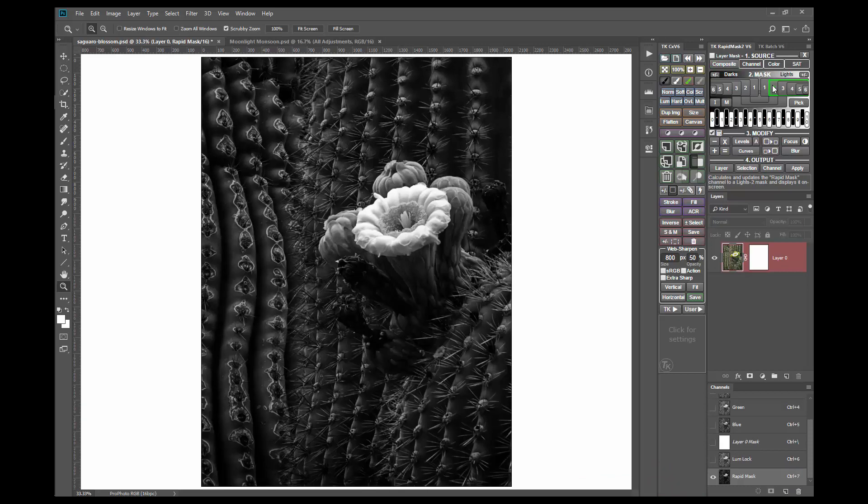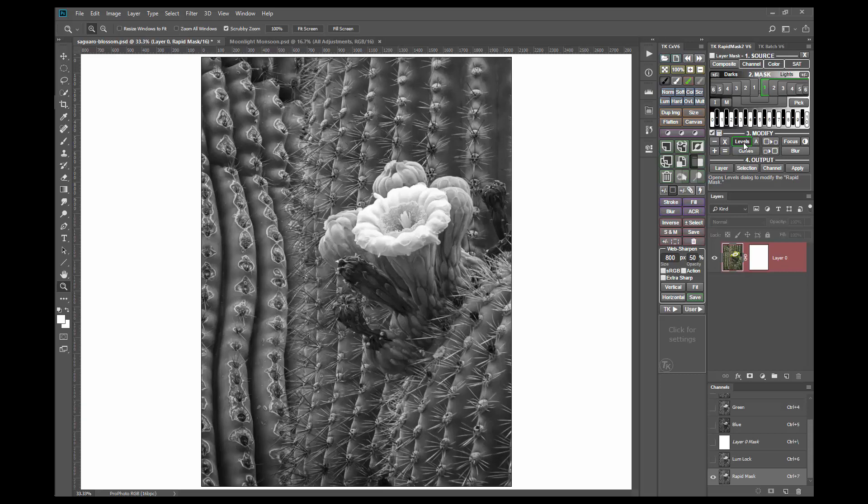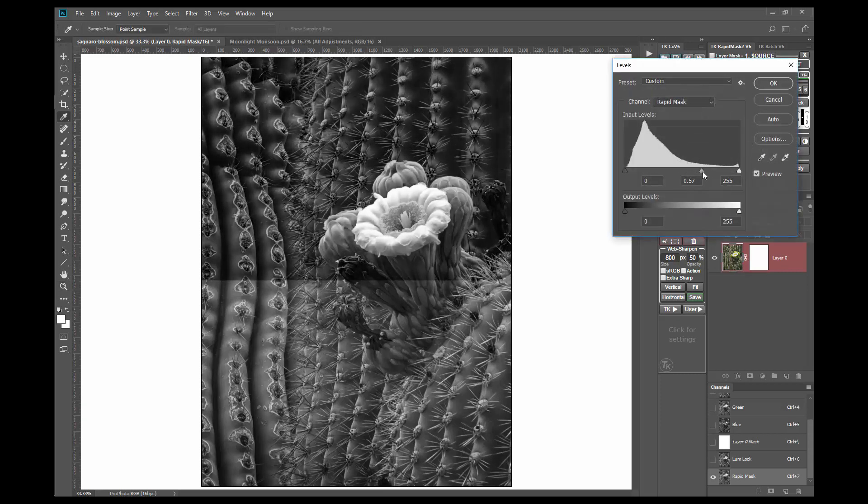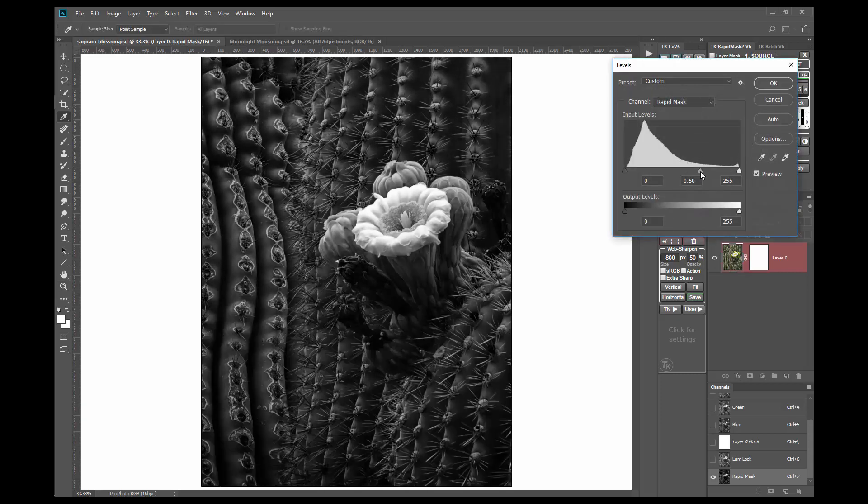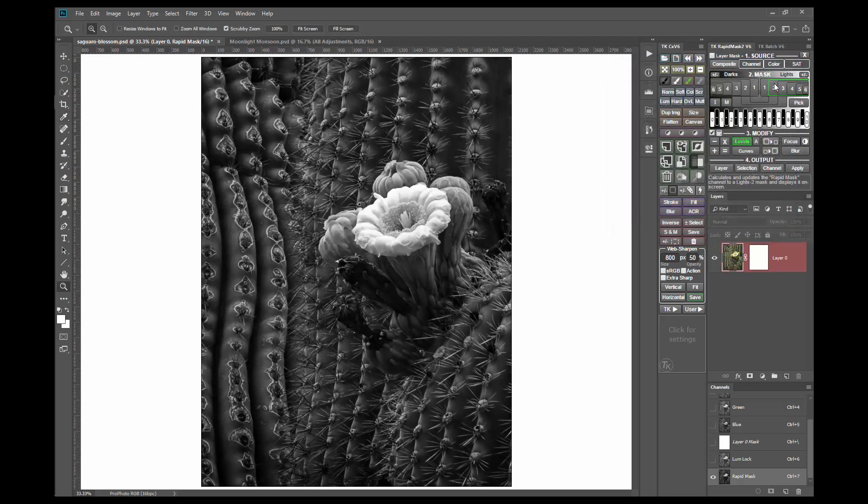That's better, but maybe a bit too dark. So back to lights one. To get an intermediate effect, use a gamma adjustment of a levels modification. Okay, that's looking better.